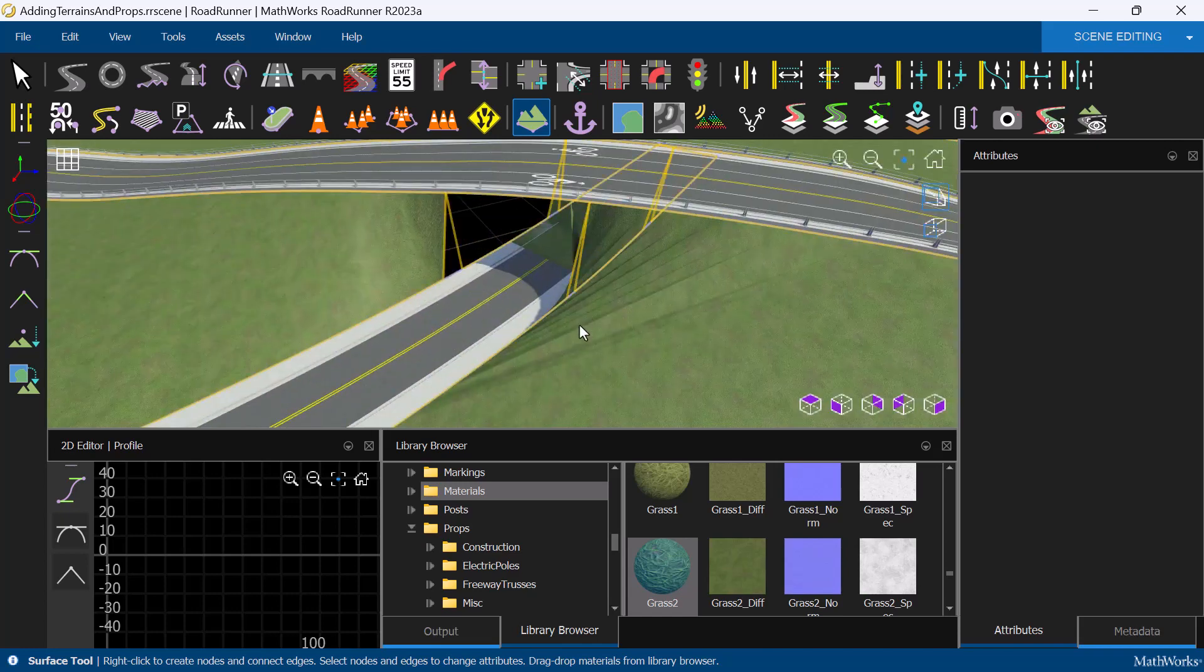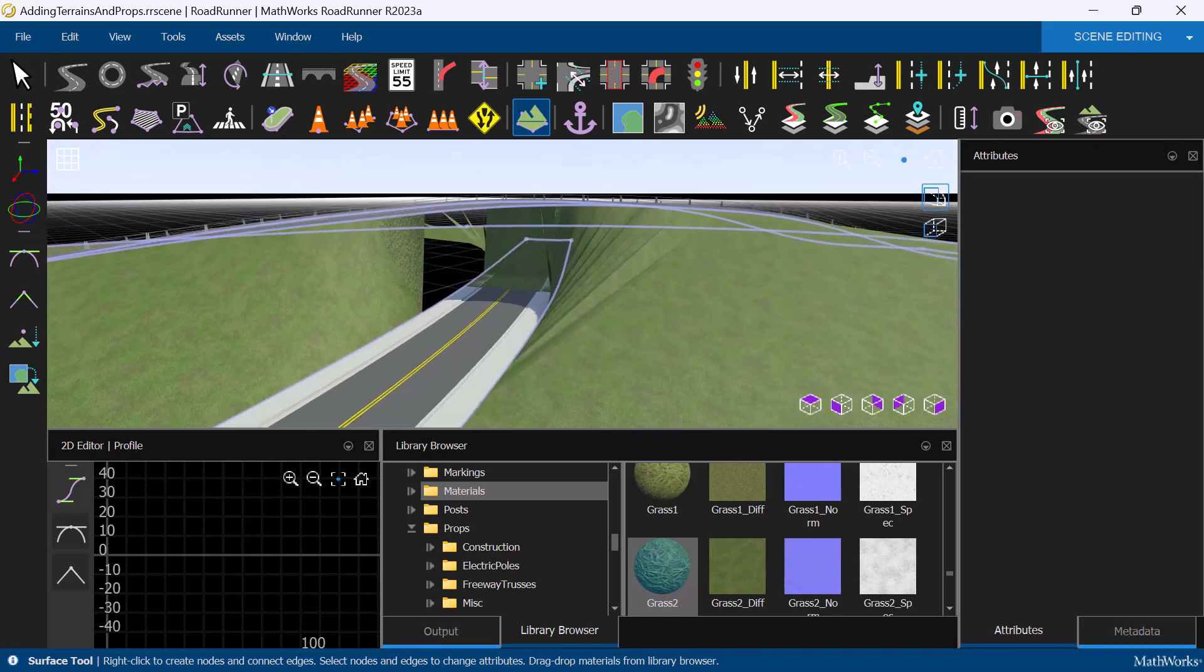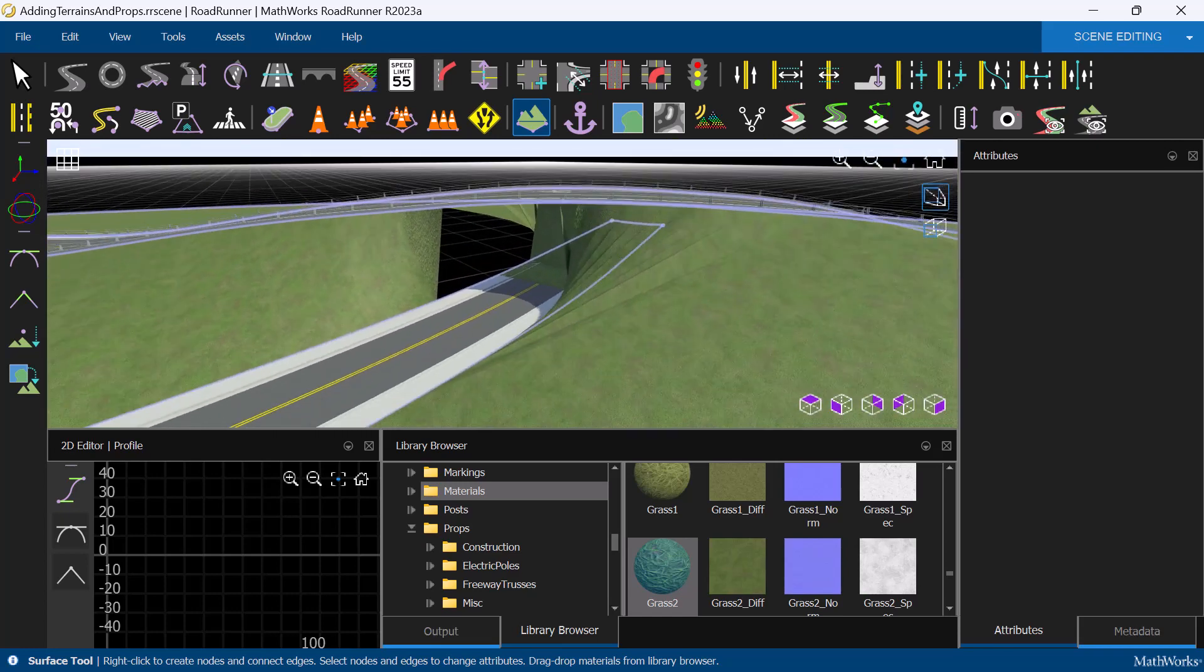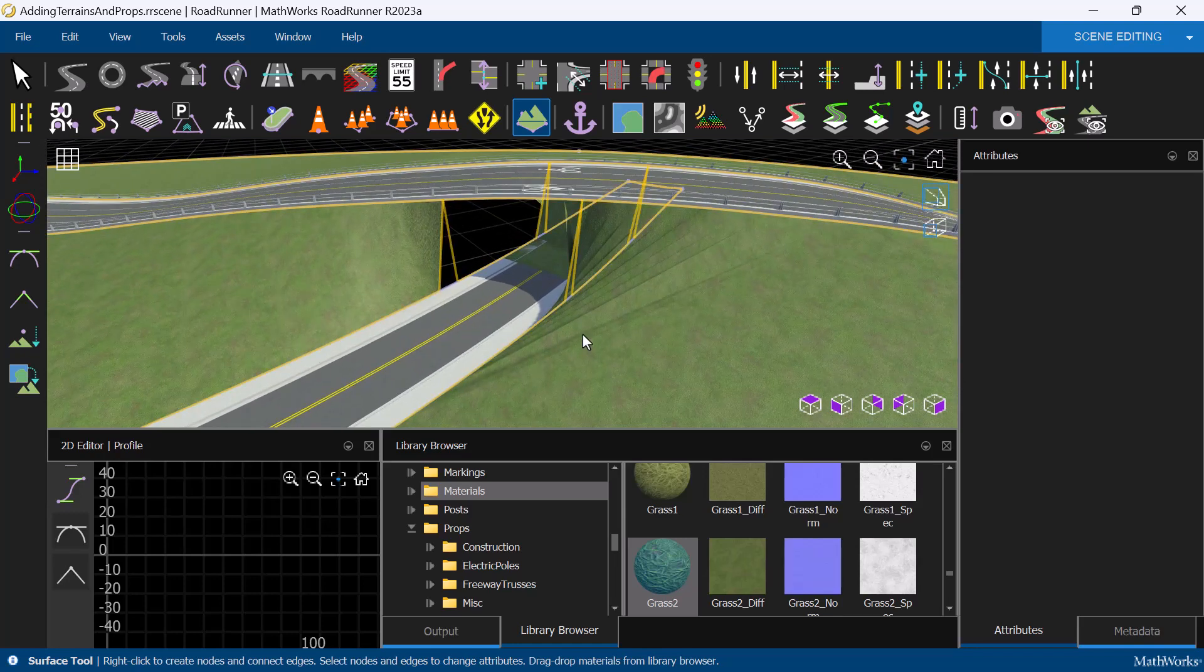When adding a surface, you'll notice some visual artifacts with the overpass, because the section of road above the other road is not designated as a bridge span.